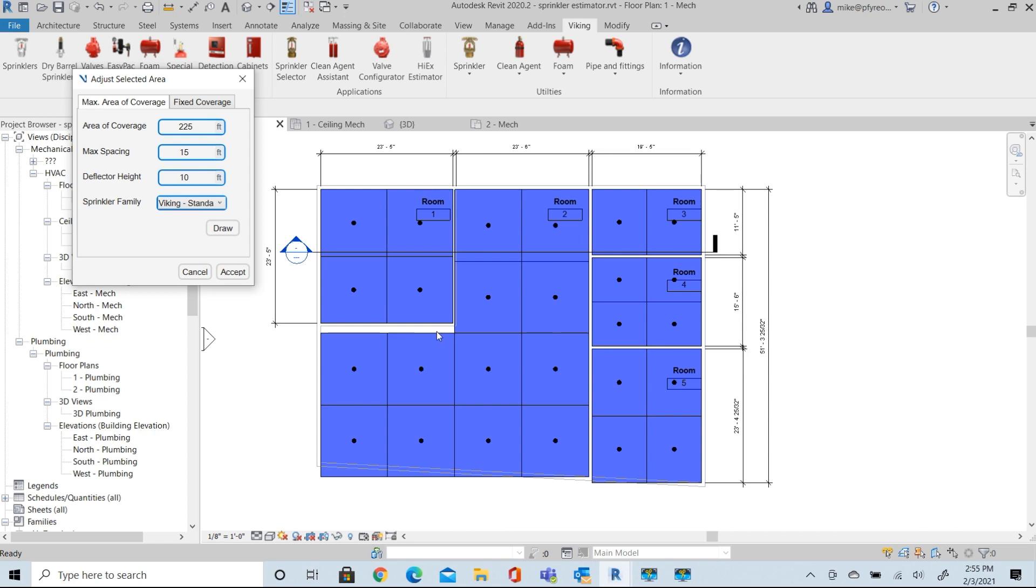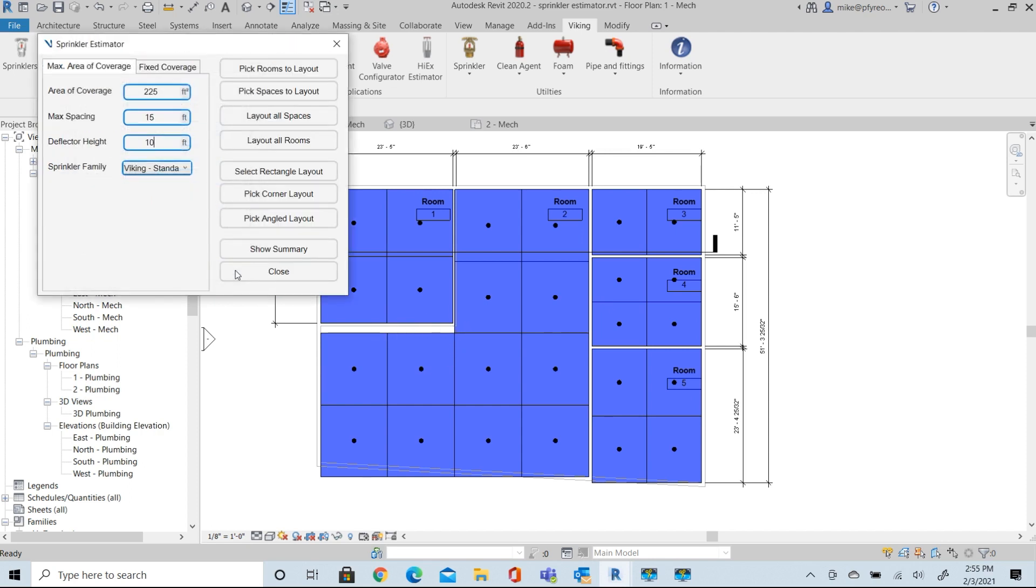We can, once we accept our layout, we can move things around a little bit, evaluate it, and make those adjustments. We'll accept that.